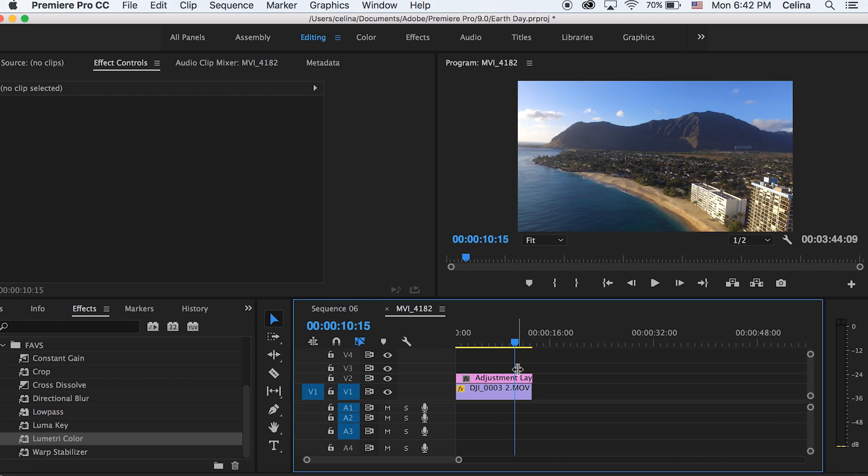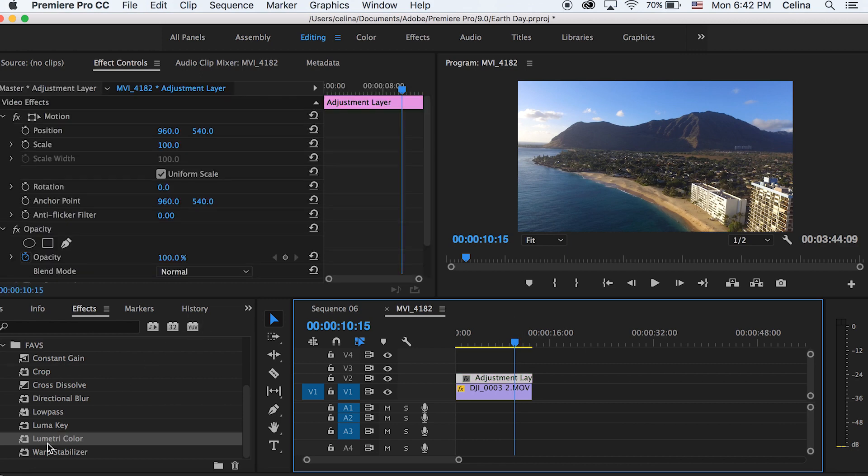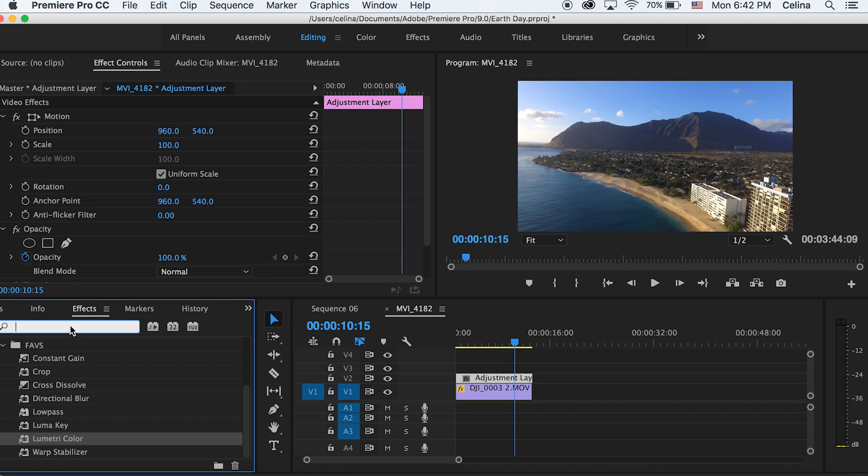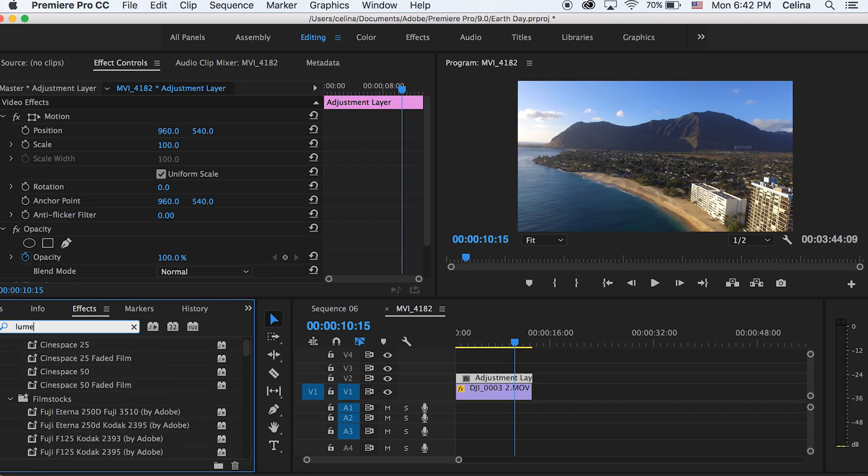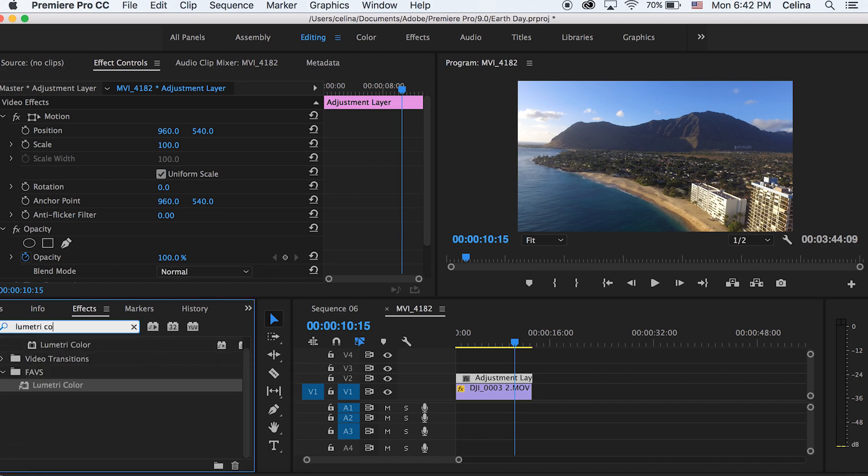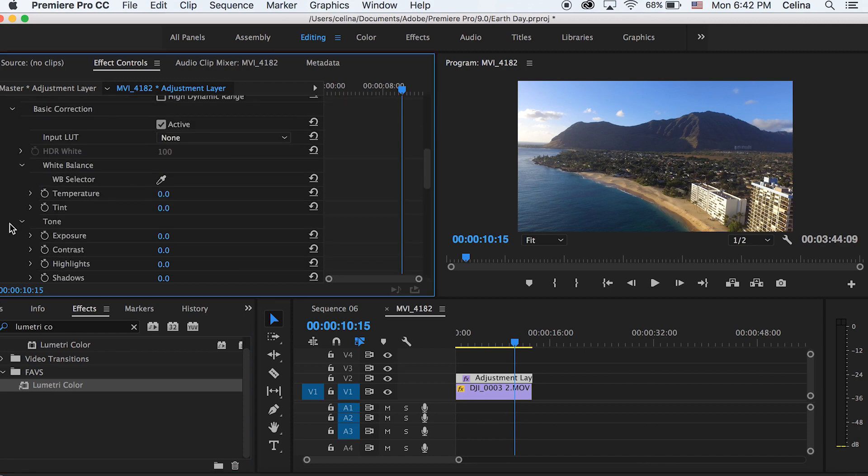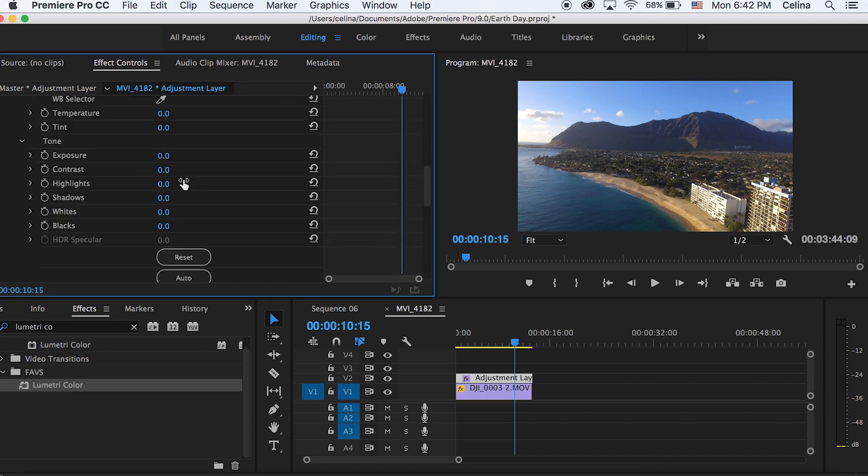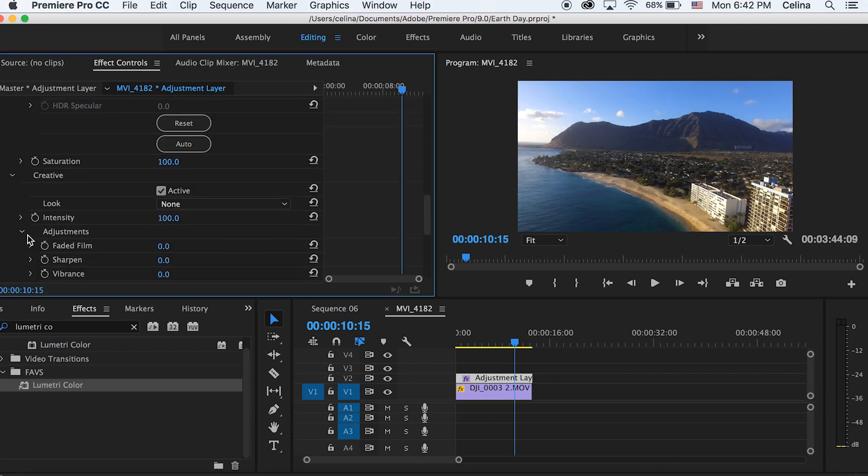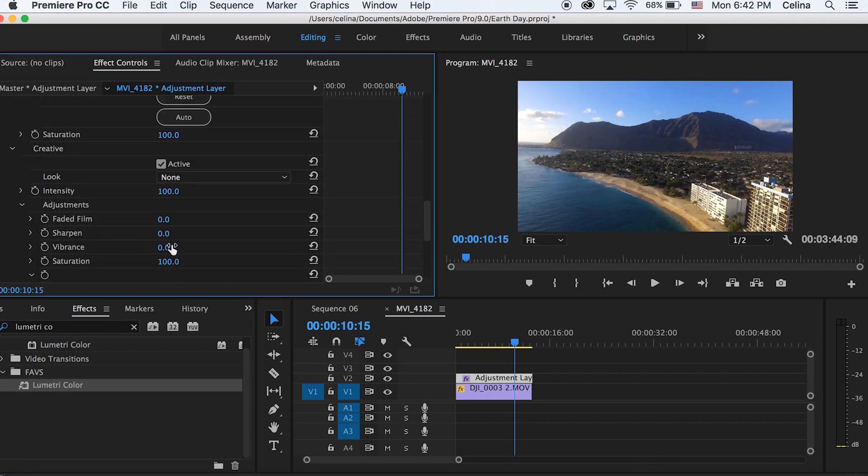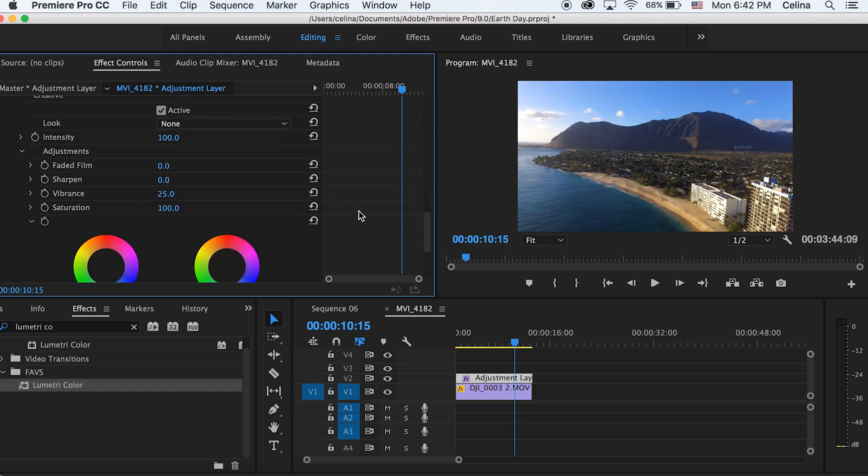My favorite thing to use is Lumetri color, so I'm gonna go to effects and search that up and add that to my adjustment layer. Now for this clip I'm just gonna bring up the vibrance and the contrast because I love doing that. Now that I like this clip a little bit better, it's not so flat.